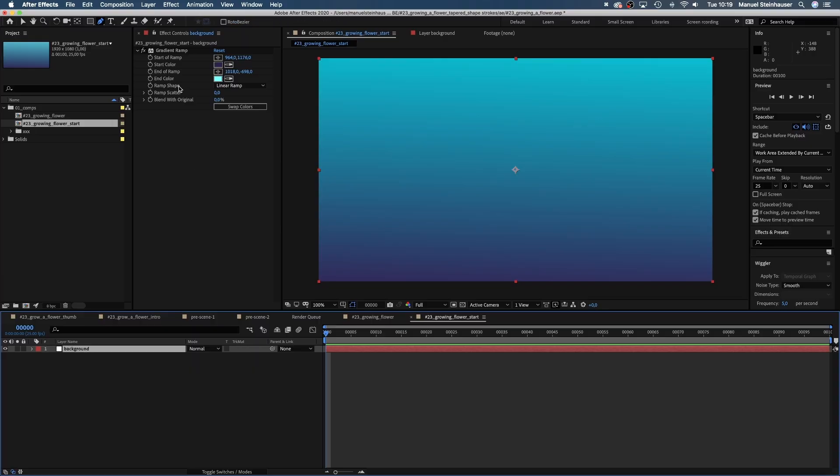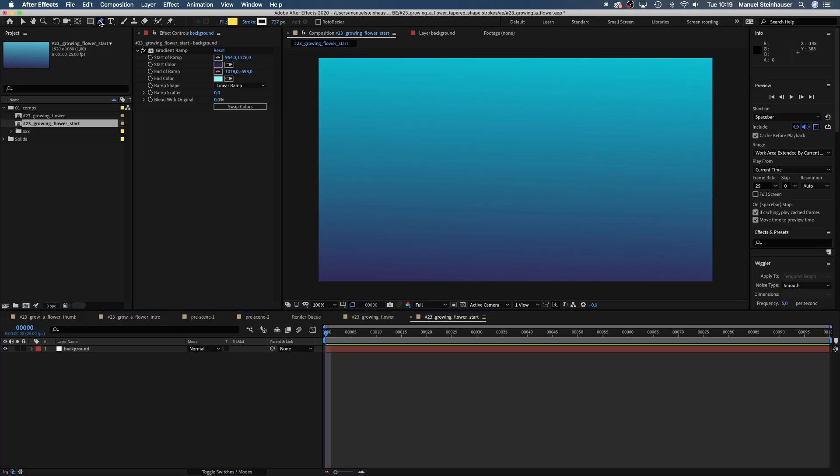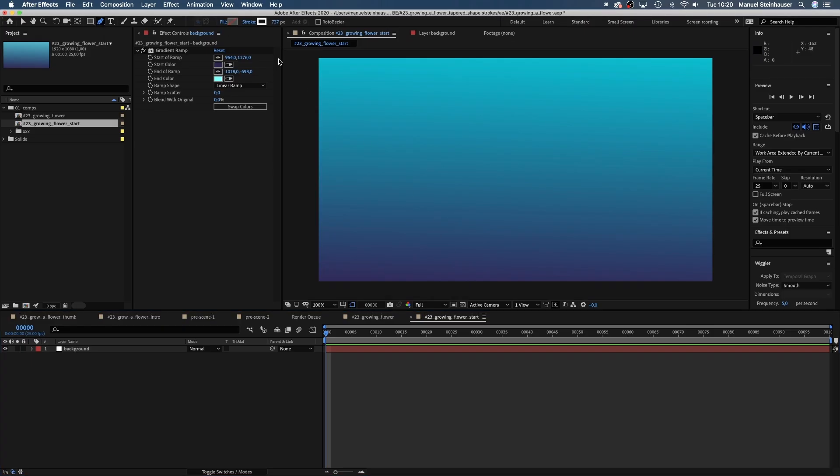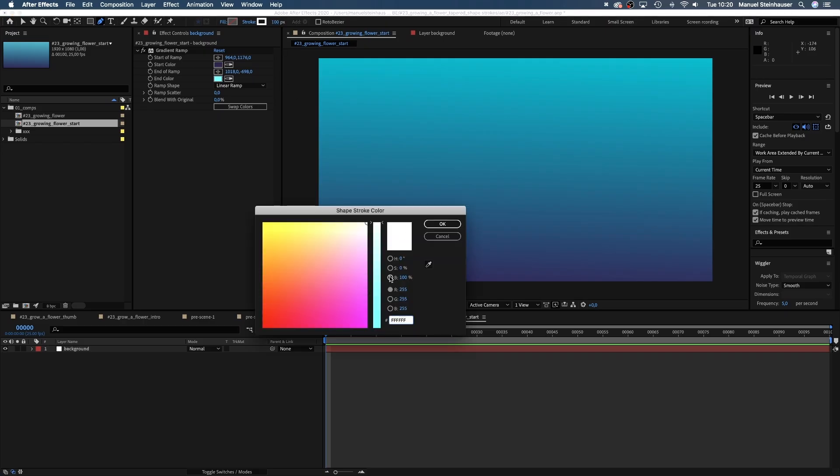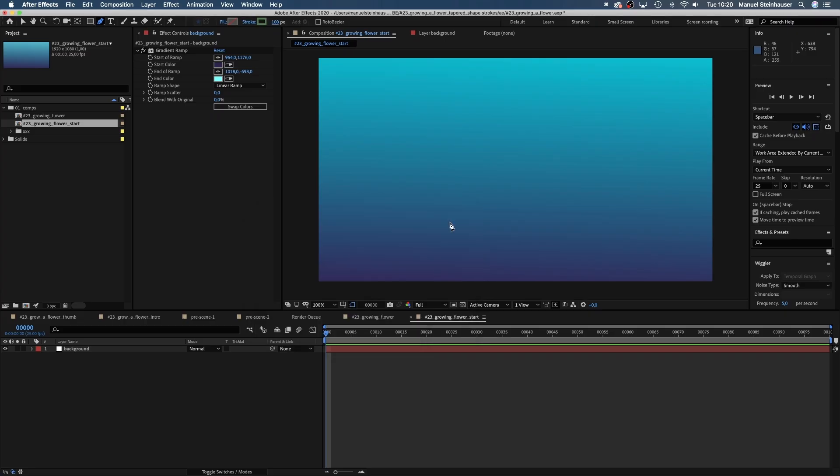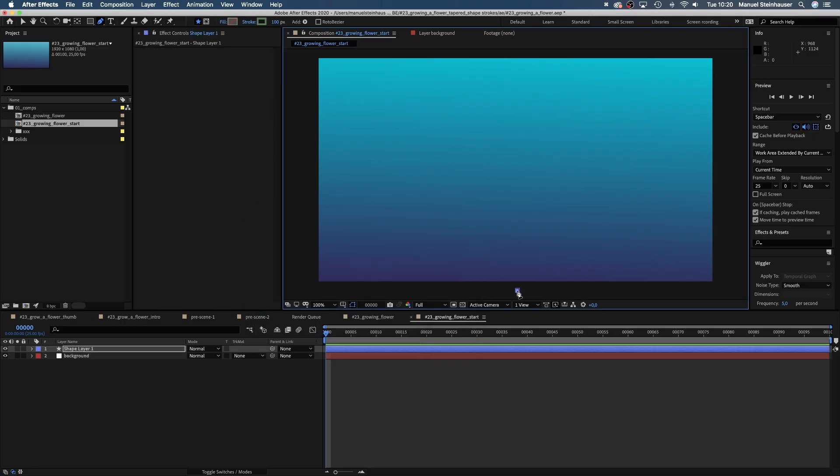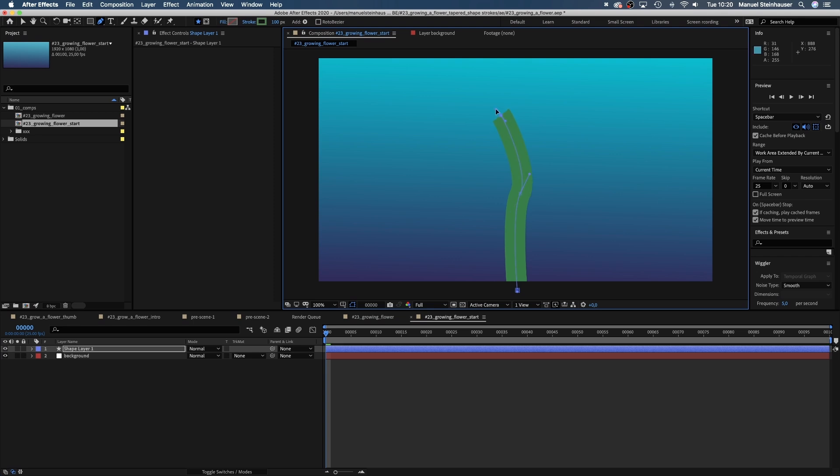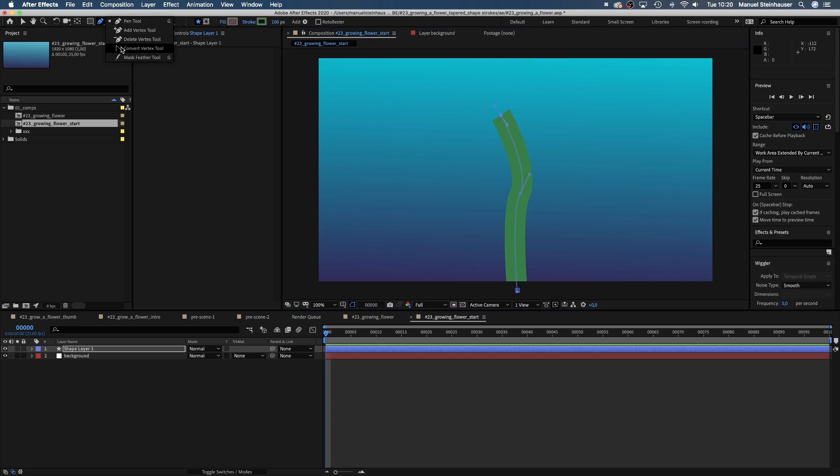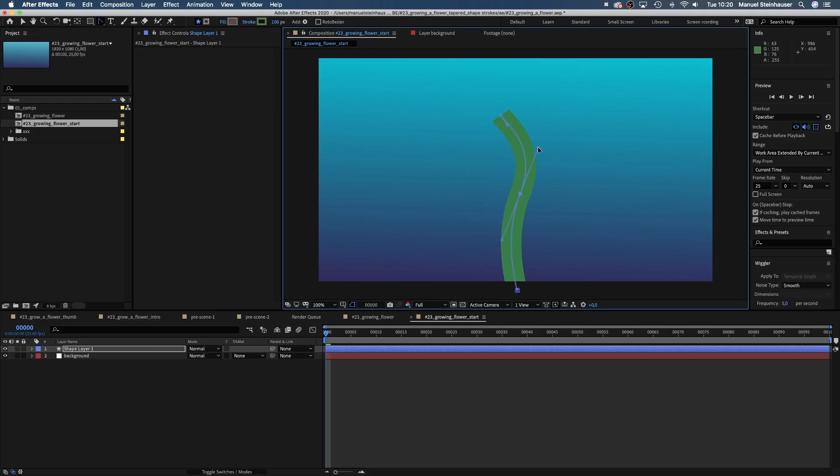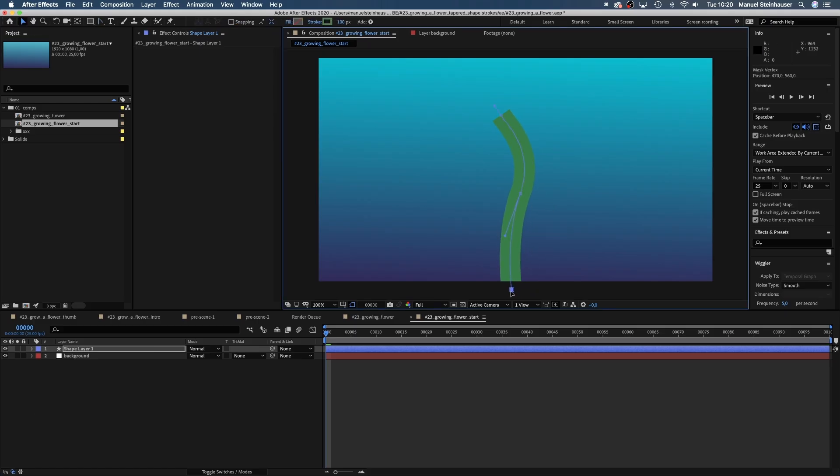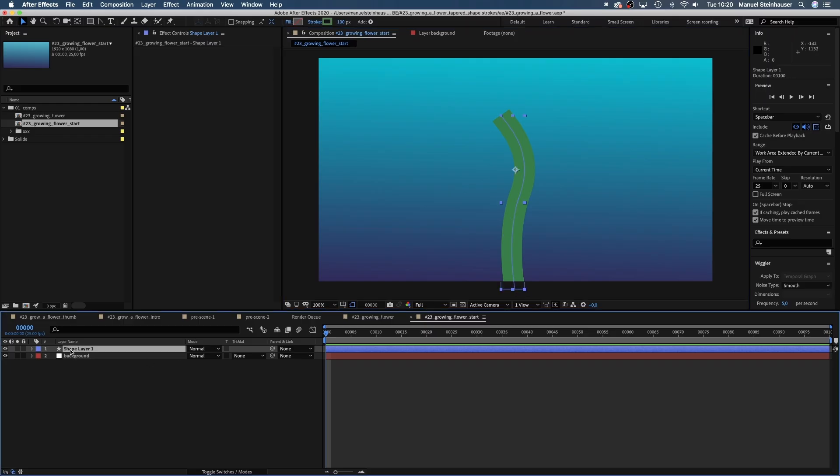First we want to create as quickly as possible all parts of the flower starting with the stem. We grab the pen tool, click on fill up here and make it invisible and set the stroke width to around 100 pixels. Let's choose a dark green for the stroke color. Then we draw the stem from below the screen up to maybe here. And use the convert vertex tool to drag the handles a little to smooth the curves. By the way, let's name the layer stem.